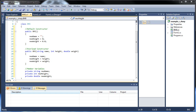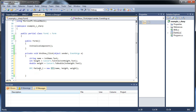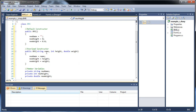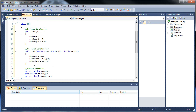Okay, continuing where we left off. So we already did create our object. So how do we go about accessing them? Well, in order to access these member variables, we're going to have to create what are called accessor methods, or accessor functions.